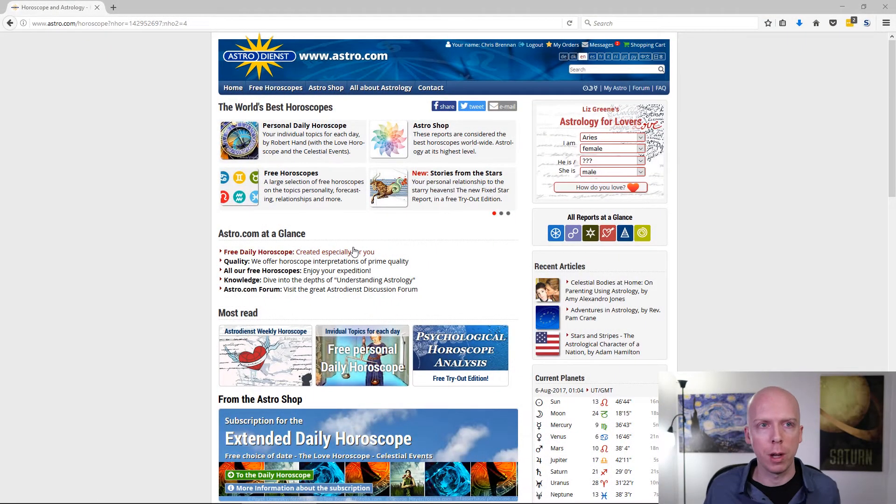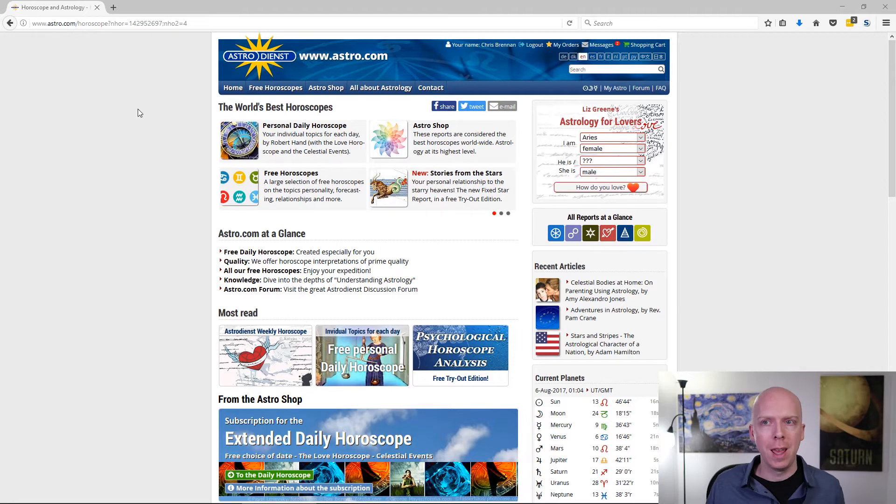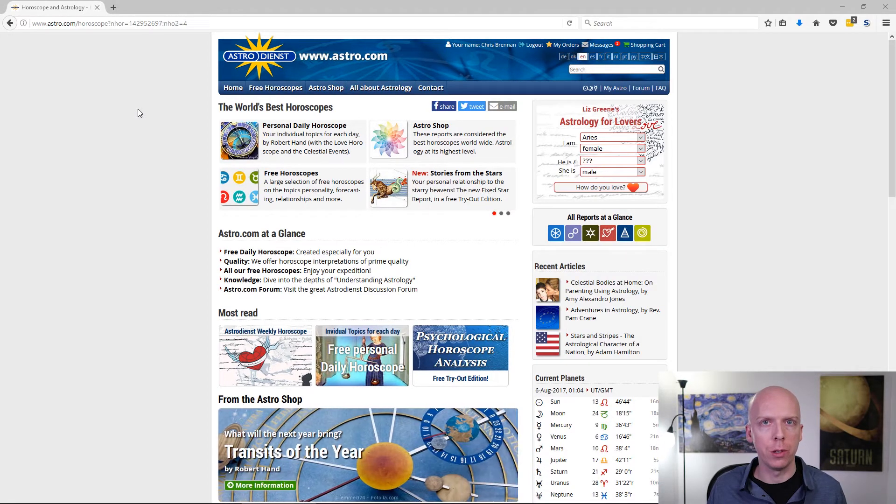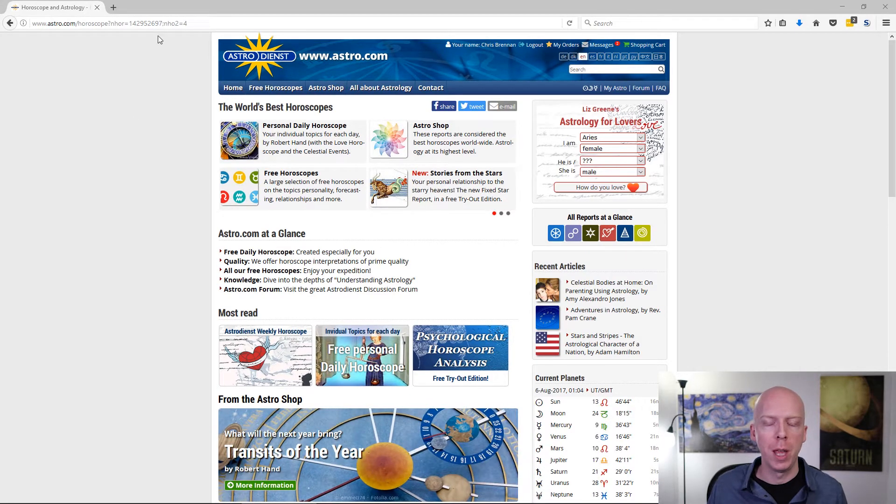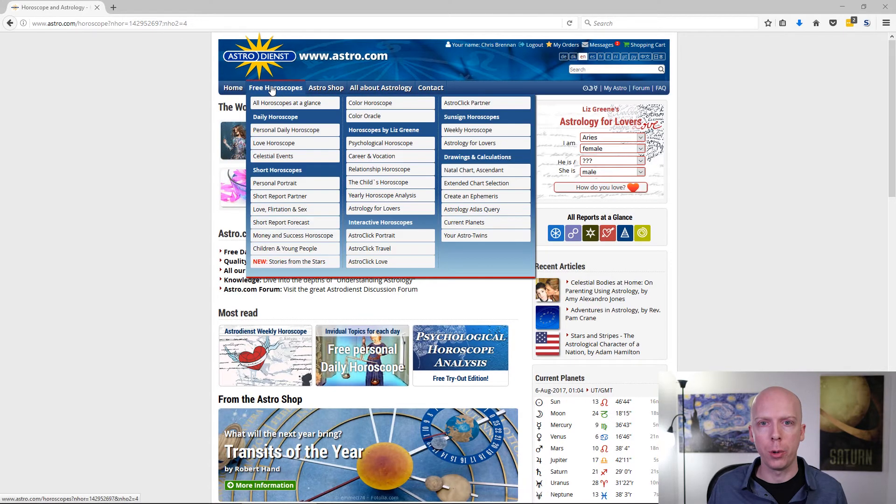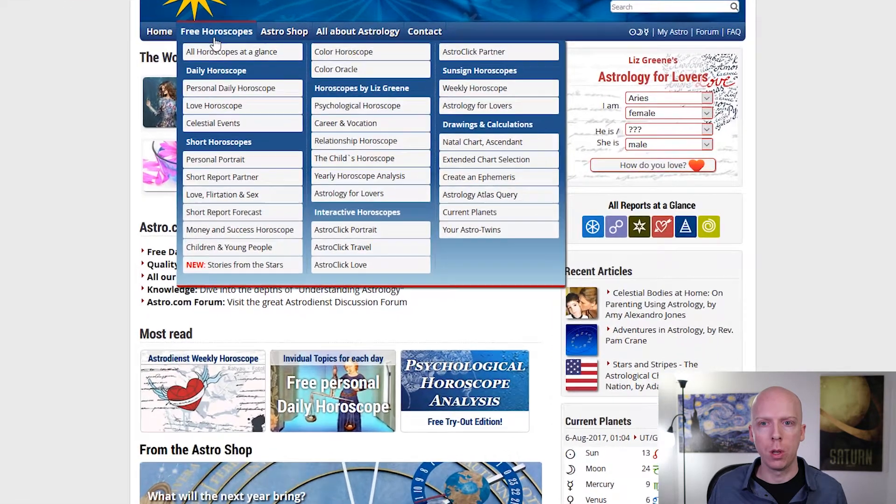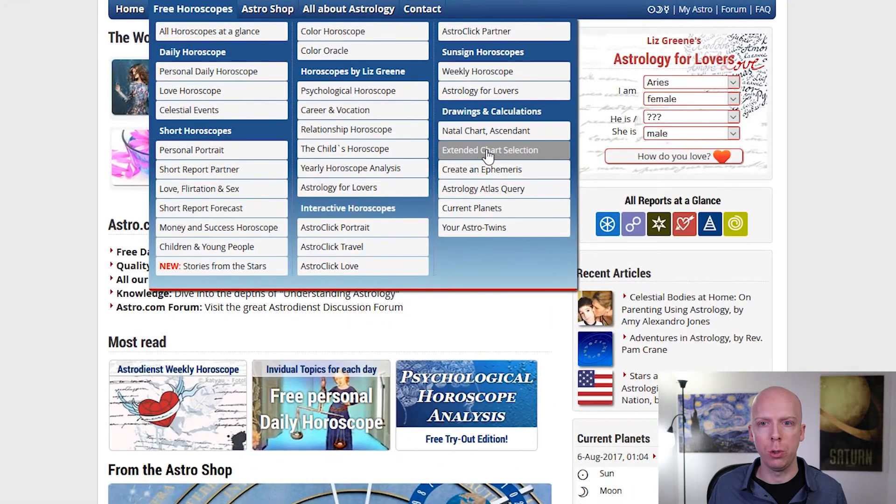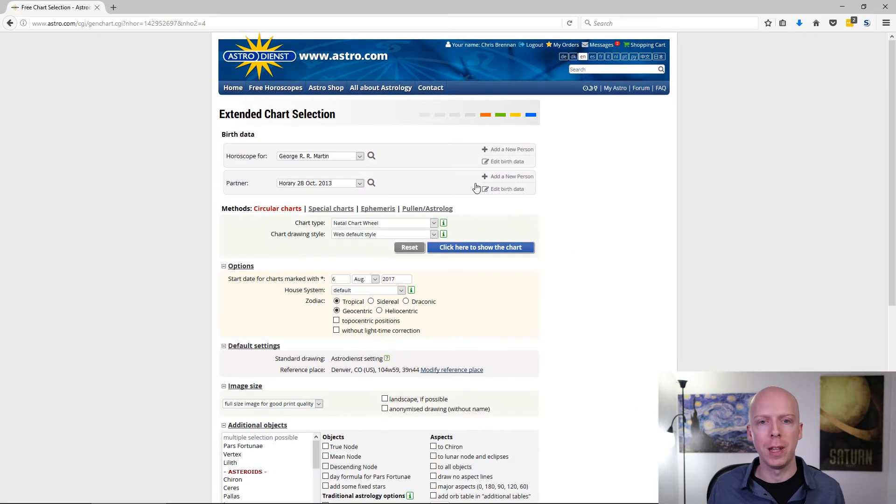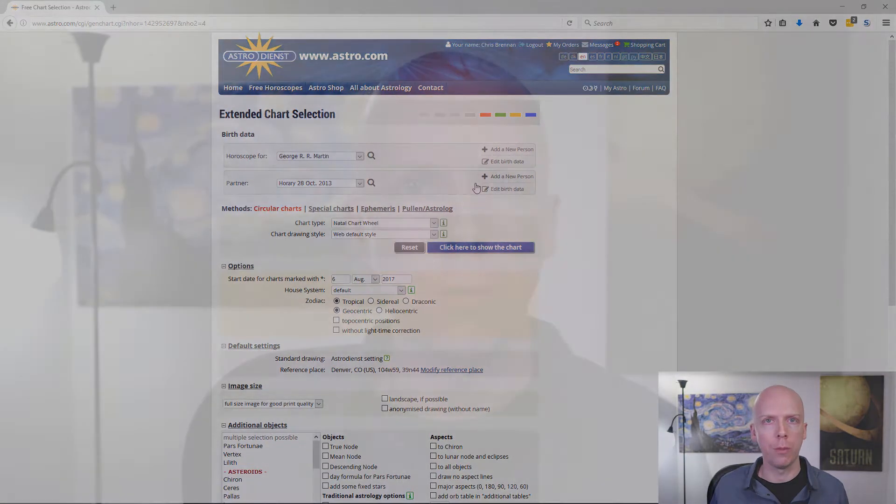You're going to want to go to astro.com, and ideally you already have a profile there so you can sign into your profile, and then go to free horoscopes, and then go to extended chart selection. The extended chart selection is really where you can do a lot of things on astro.com in order to customize your charts, pick different layout styles, and generally modify the chart display to make it different from their default style.